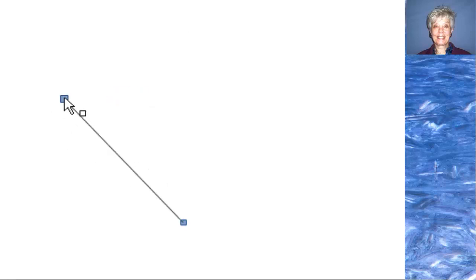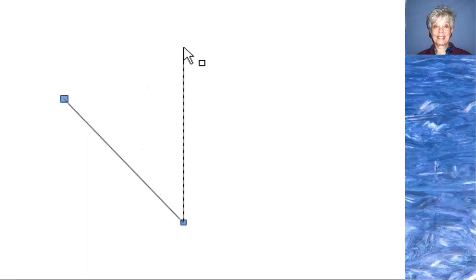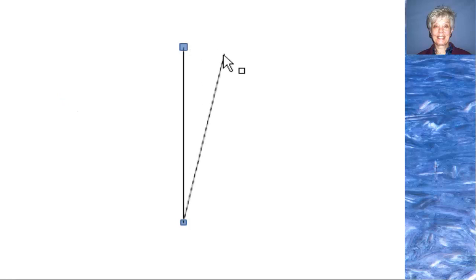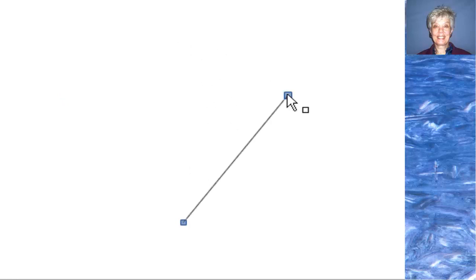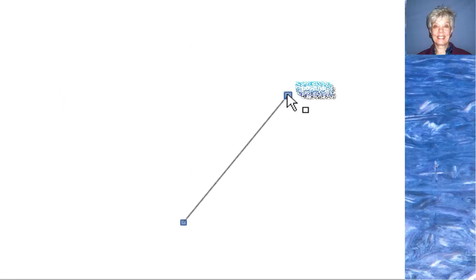Let's go back to the vertical position. If I were to take the line and move it over to the right, it would have a positive slope.